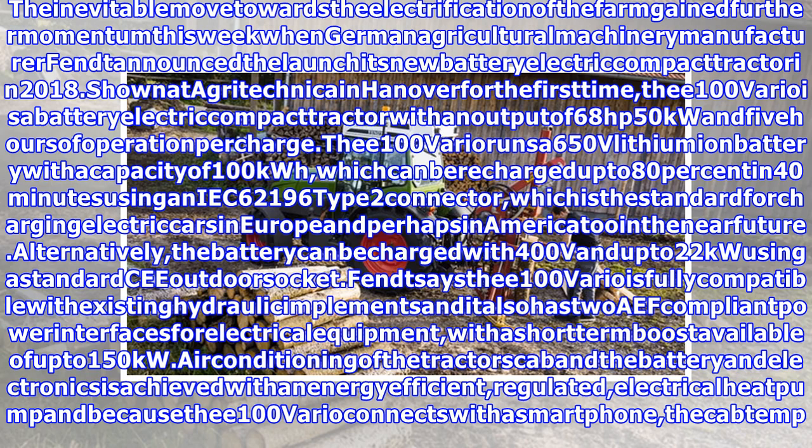As with John Deere's electric tractor shown last year, the Fendt E100 Vario will probably not be generally available until 2019, as it will be available in only limited numbers to selected companies and municipalities in 2018.